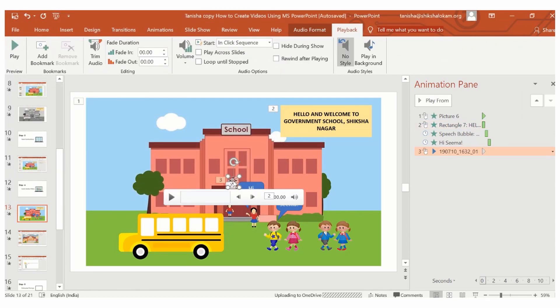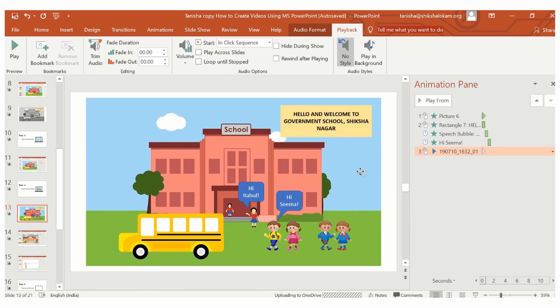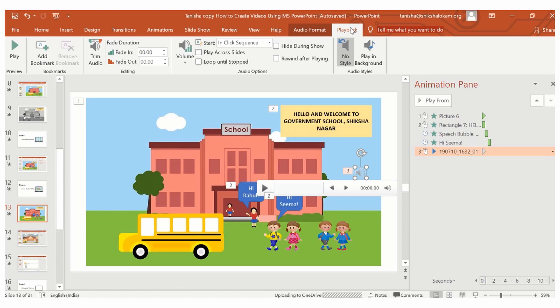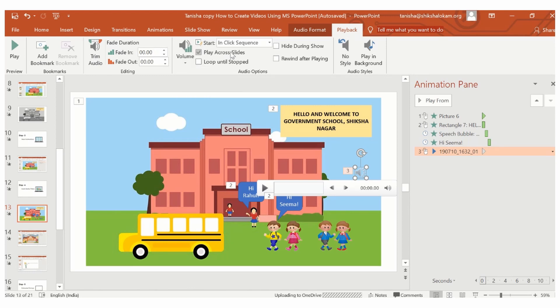If I want to change the settings of this audio, I will just click on the speaker button and go to the playback option. Here, I can choose the volume of the audio clip. I can trim the audio clip if I want to. I can choose whether I want it to play across slides, whether I want it to play in loop, as well as the timing of the audio clip.